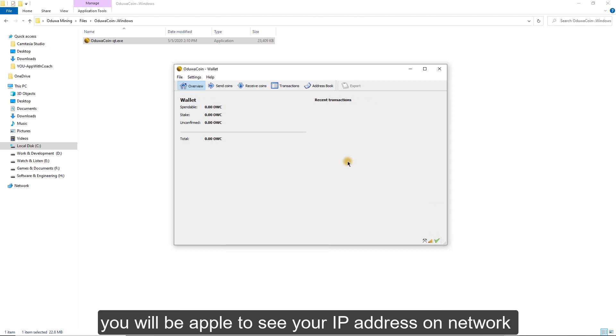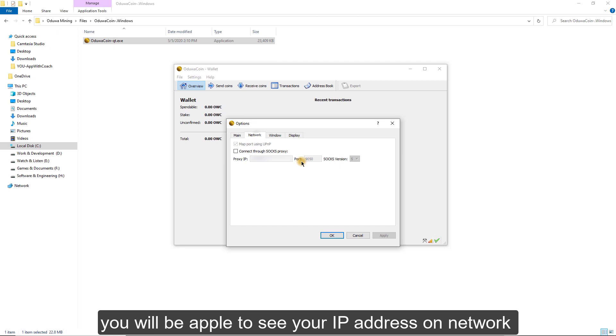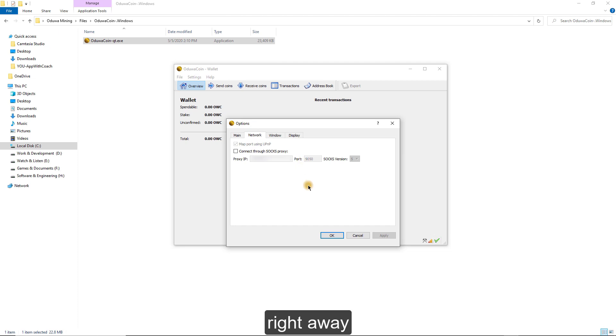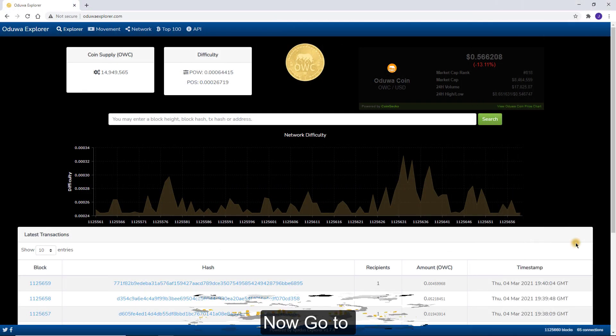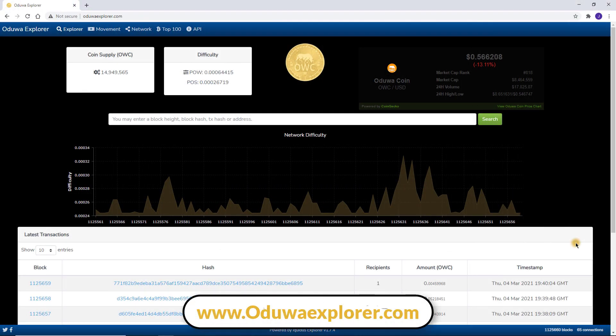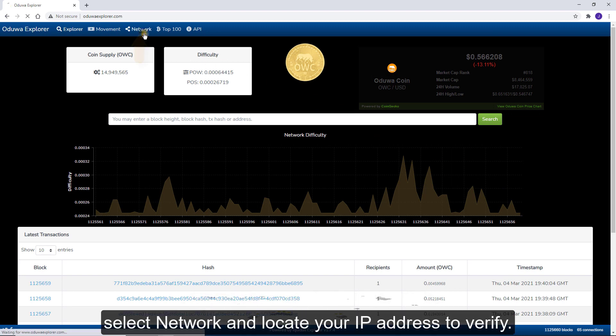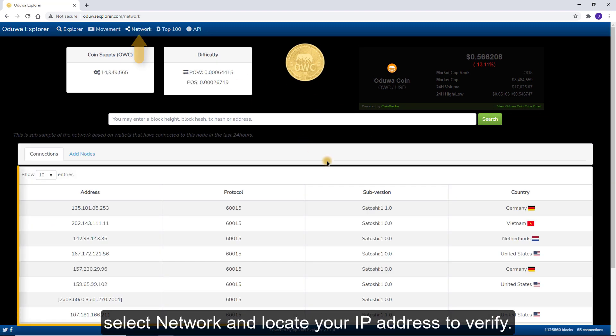You will be able to see your IP address on the network right away. Now, go to www.oduaexplorer.com. Select Network and locate your IP address to verify.